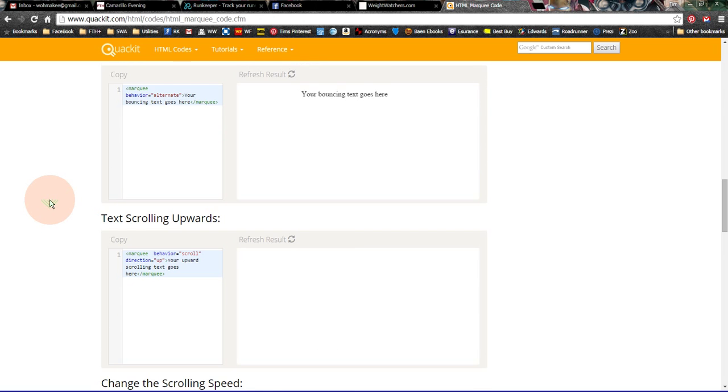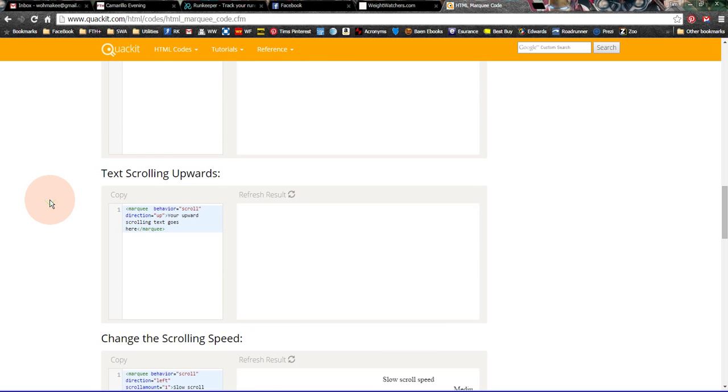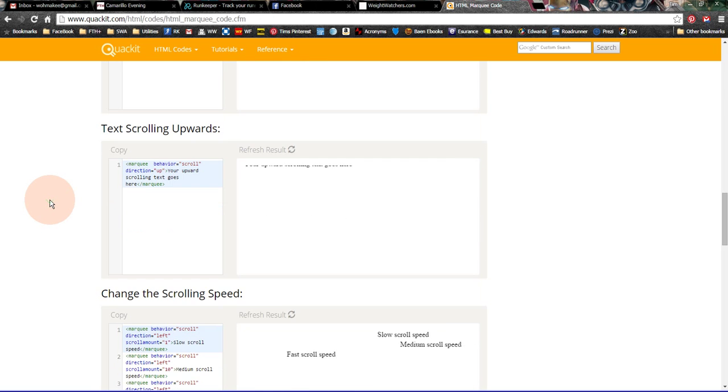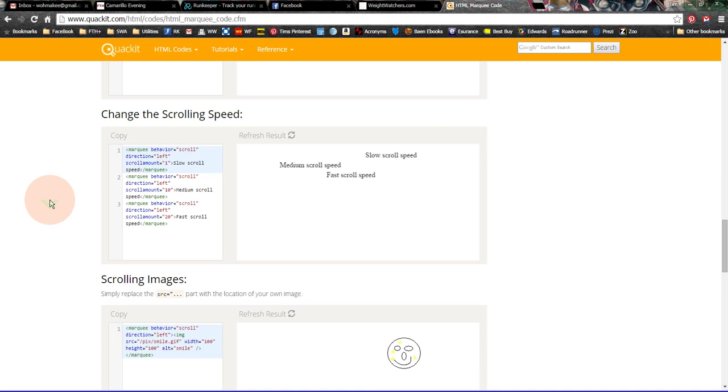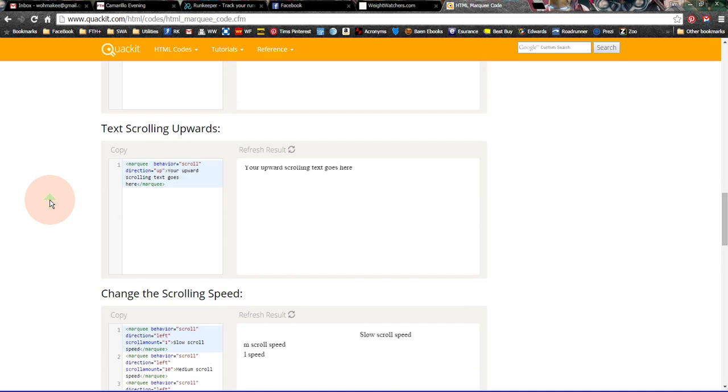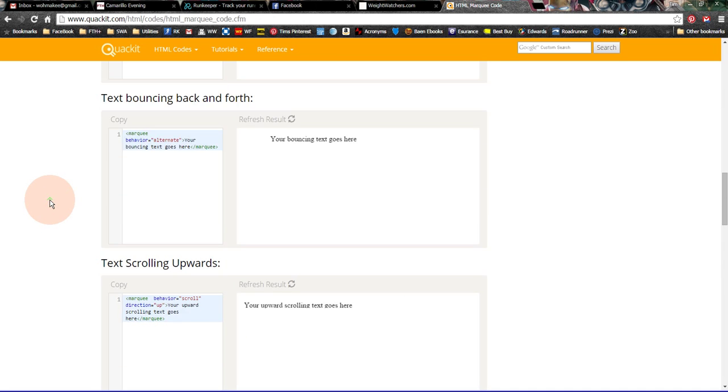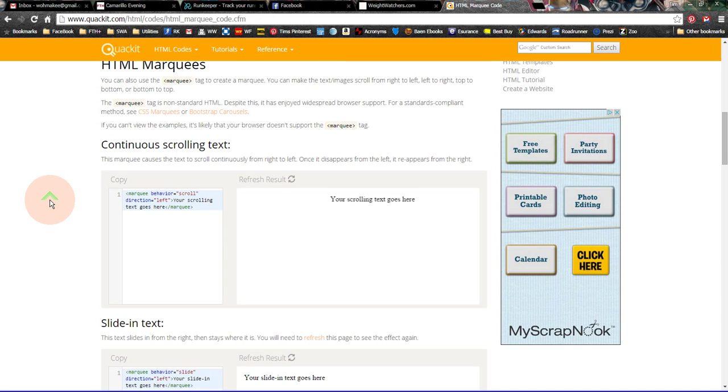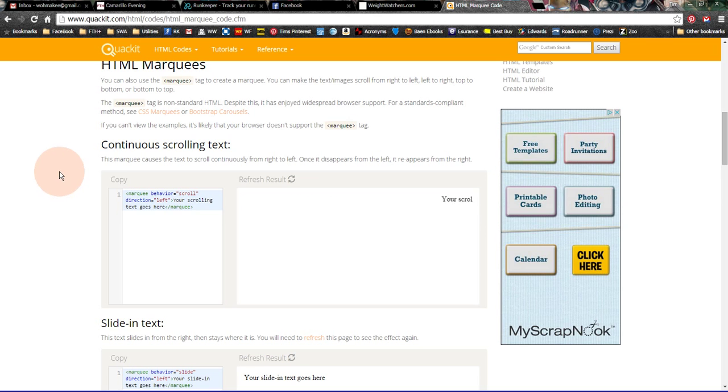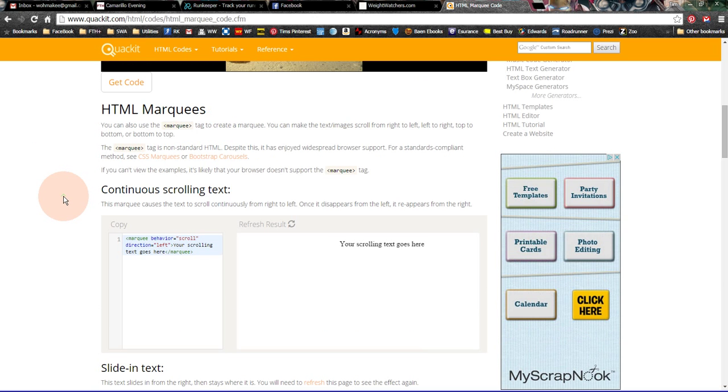And you see that it's got slide-in text, text bouncing back and forth, text scrolling upwards, change the scrolling speed, scrolling images. So there's a number of different scrolling elements that you can use.